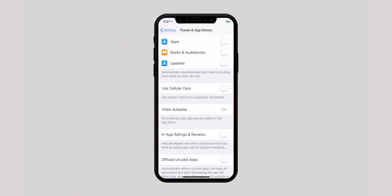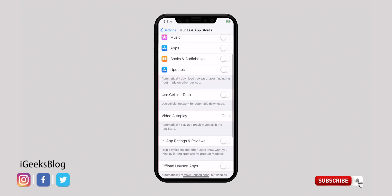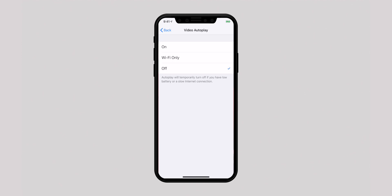The short previews of apps and games are helpful as they let you snap a quick look at what they have to offer. However, they can drain your iPhone battery and eat into plenty of your cellular data. You can easily disable Video Autoplay to browse the App Store with peace of mind. Go back to iTunes and App Store in the Settings app, tap on Video Autoplay, and you can disable it completely or allow videos to play only on Wi-Fi.